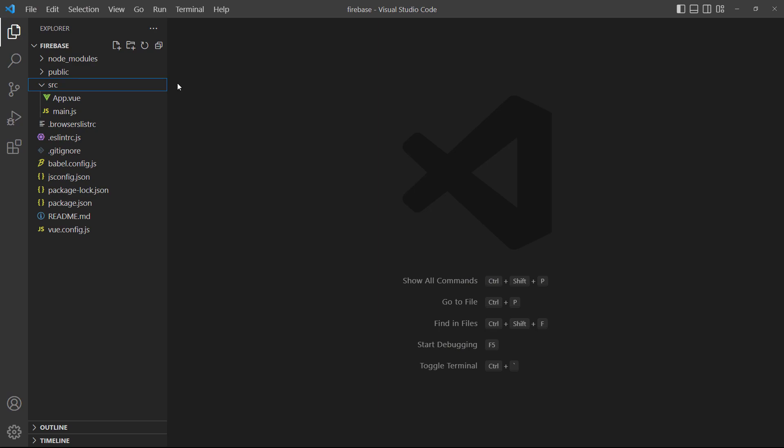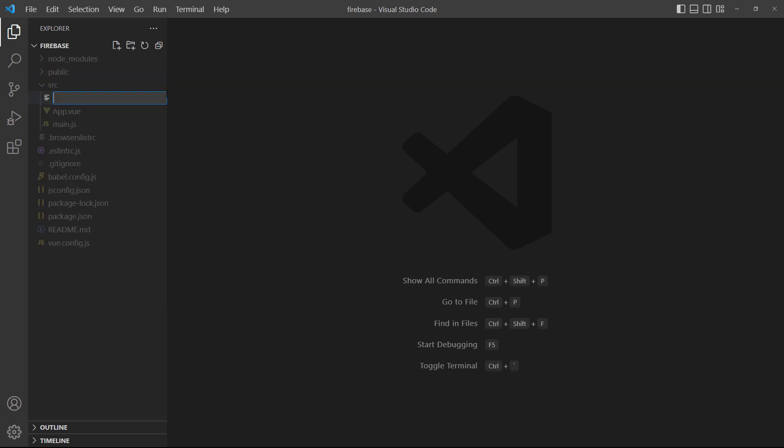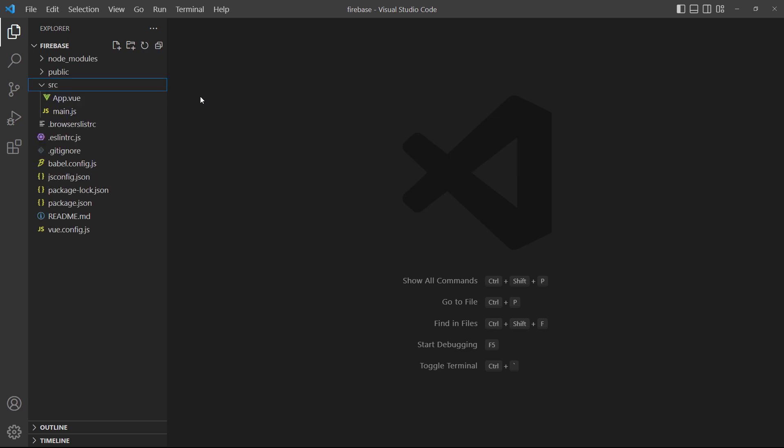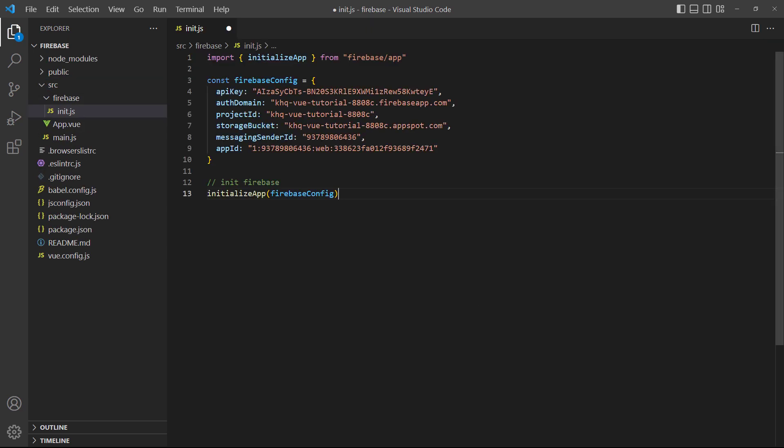At this point, the database is set up, so the next step is to configure and initialize it. In the project's source directory, create a new file called firebase.init.js. Then paste in the code snippet you copied earlier.